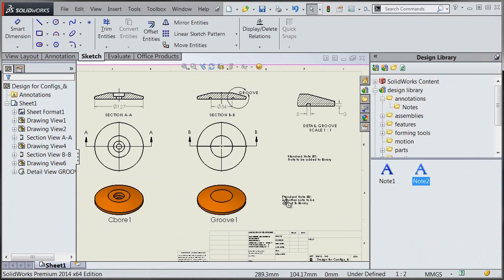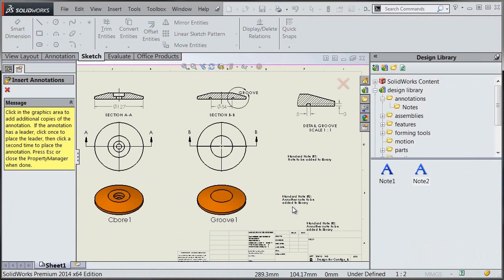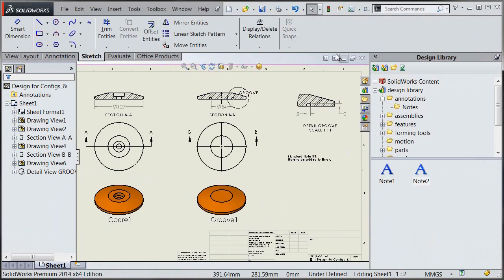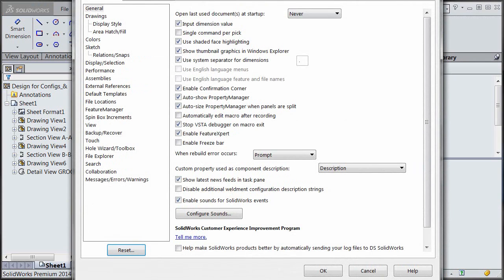So if you have a number of notes that you might want to bring into every drawing or into certain drawings depending on circumstances and you don't want to type them in every time, you can do it that way.